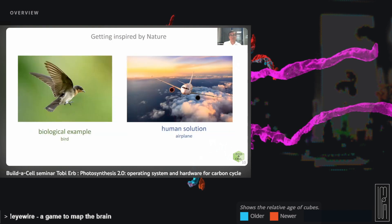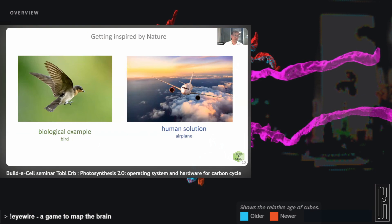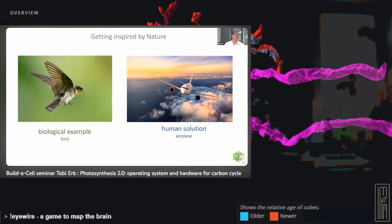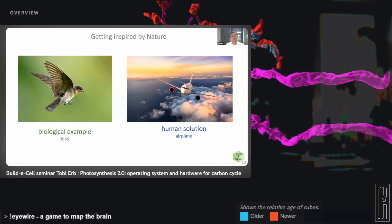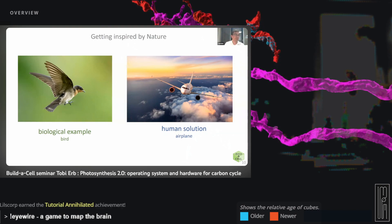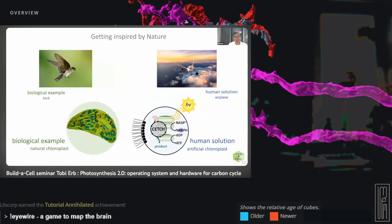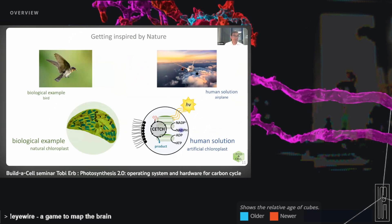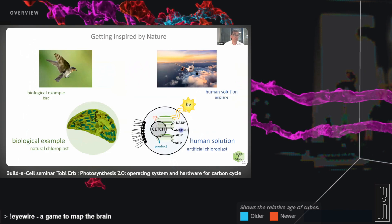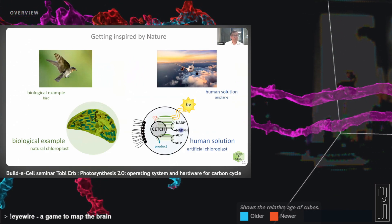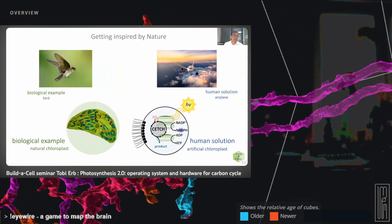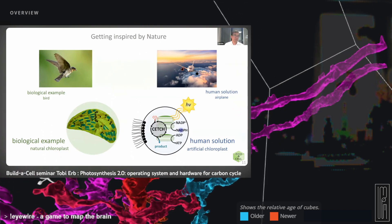Think about how we built airplanes — we took inspiration from nature, we looked at birds, we understood the principles of lift, but the actual plane does not flap its wings or have feathers. It looks very different but uses the same physical principles to fly. That's exactly what we want to do with synthetic CO2 fixation — understand how metabolism and CO2 fixation are energized in the chloroplast, then use that knowledge to build a solution, perhaps an artificial chloroplast built by human beings.